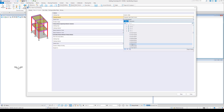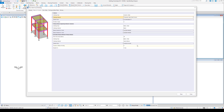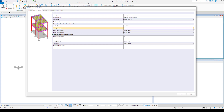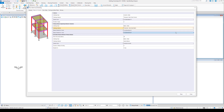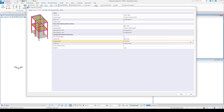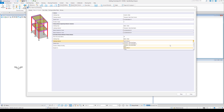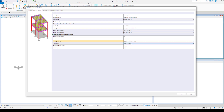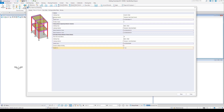The section size input allows you to modify the type of structural section selected for the structural members. Clicking the value cell opens the section picker. The selection made here overrides the structural section defined for the selected structural component types. You can select from the catalog library or from a list of recent sections.